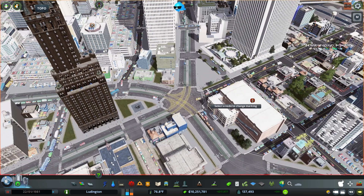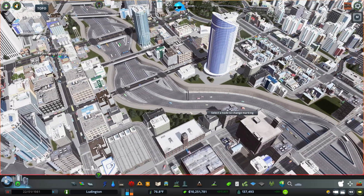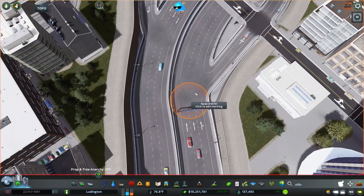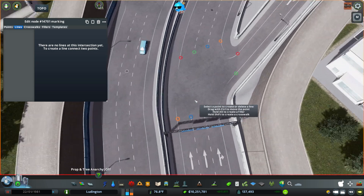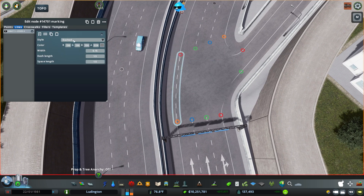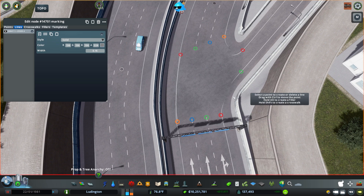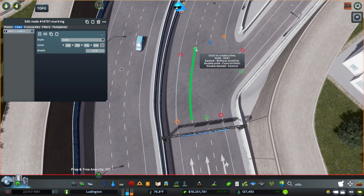Now let's go check out another node or another spot — another way that you could use this would be really useful on highways. So you can come in here and finish up where you have these nodes.